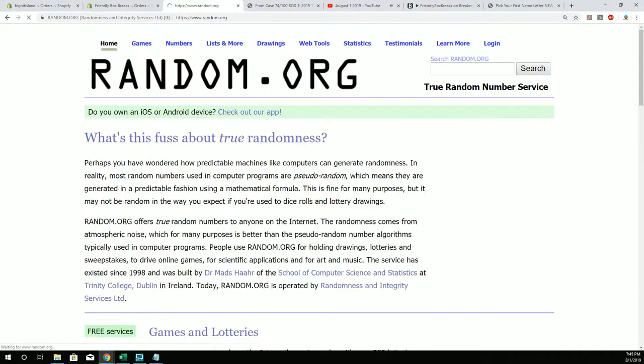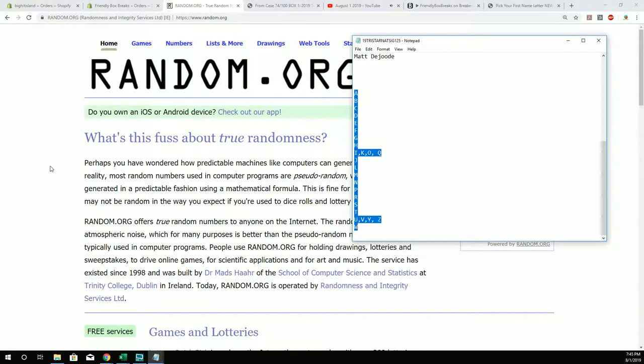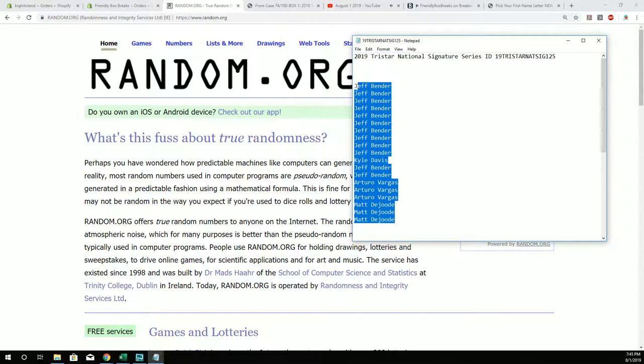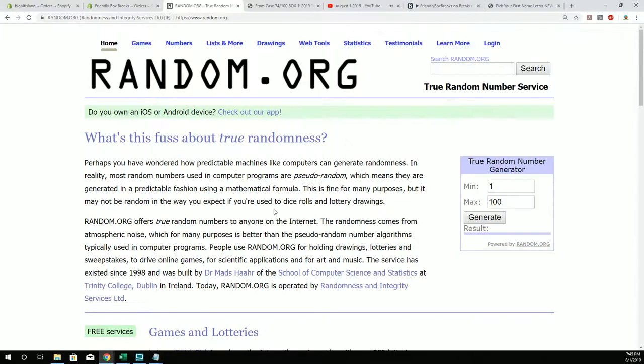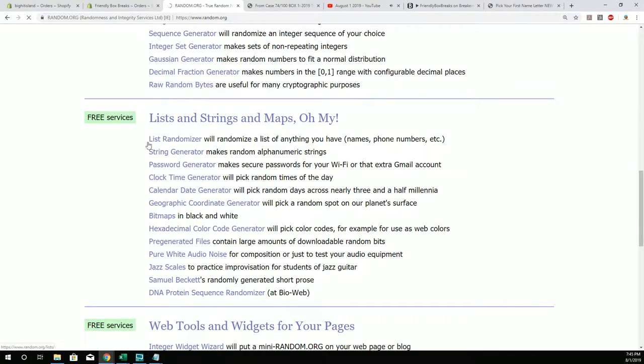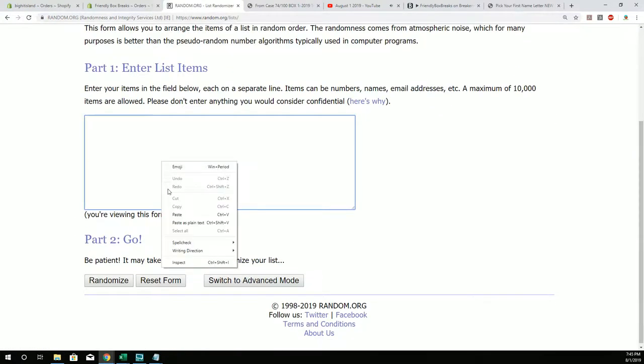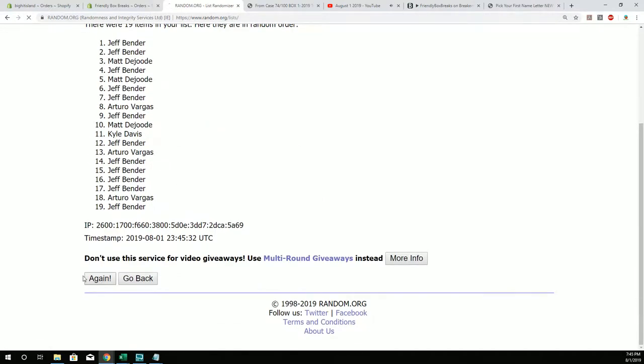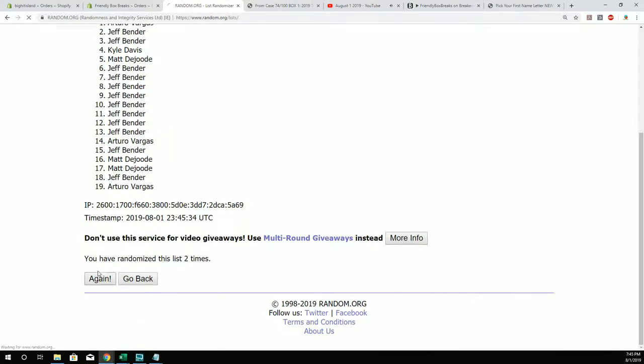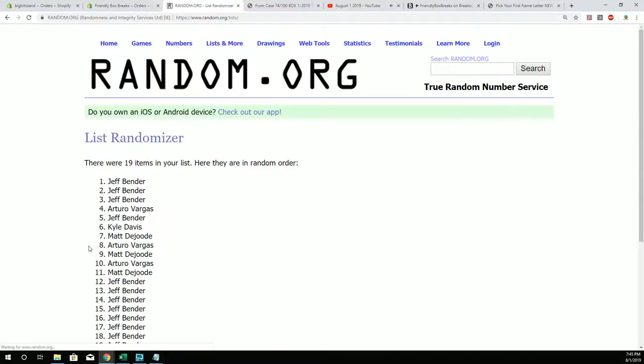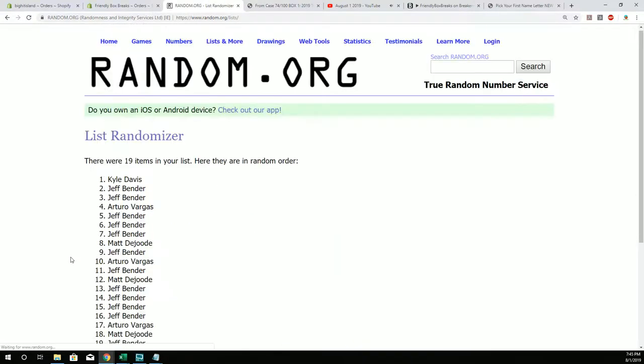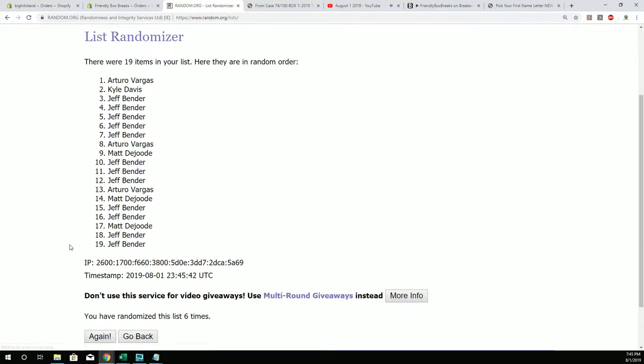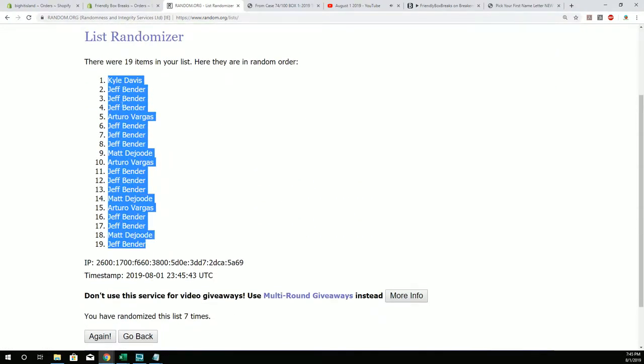And we're going with our owners list and we're gonna do the same thing here. Matt D, you're at the bottom, got Jeff B all the way up top. Let's pop this list on our randomizer. Come on random, there we go. All right we're gonna pop this through seven times. This is four, five, six, seven.